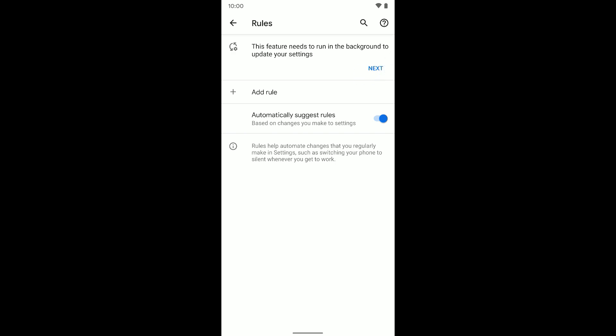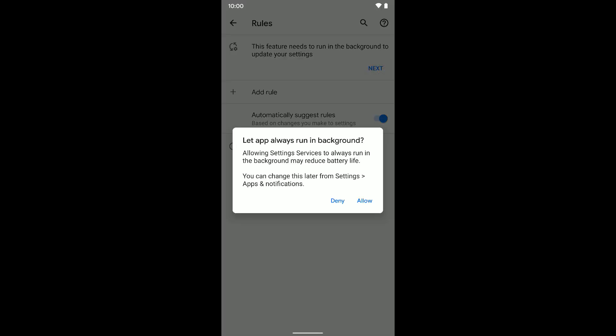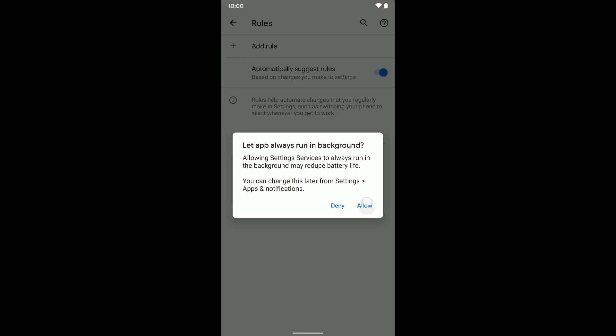The first thing you want to do is click this next button here. This way we can allow this feature to run in the background. If you don't let this app always run in the background, then it's not going to work even if you set up the rules. So I'm going to go ahead and select Allow.